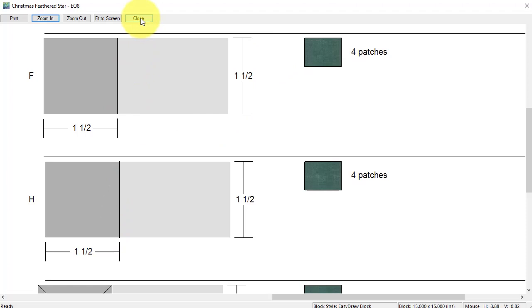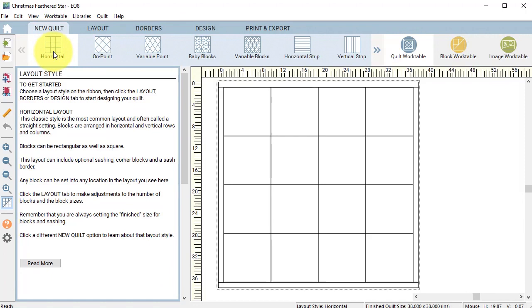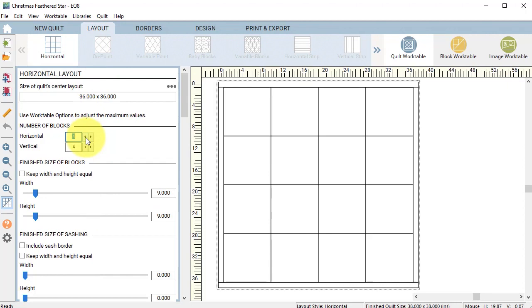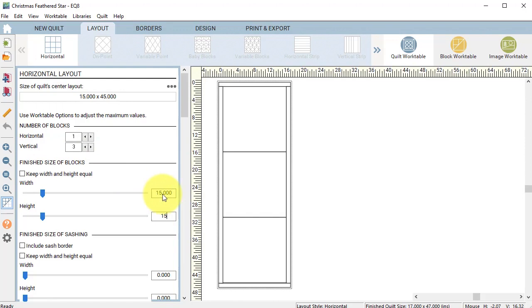Select the quilt work table and select a new quilt horizontal. Select the layout tab and change the number of blocks horizontal to one and vertical to three and change the finish size of the block to 15 by 15.